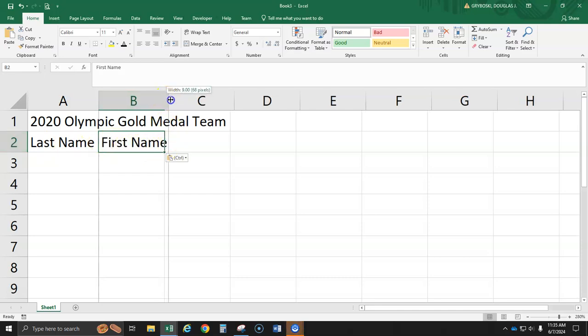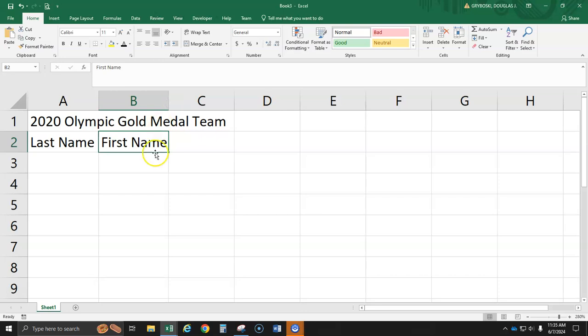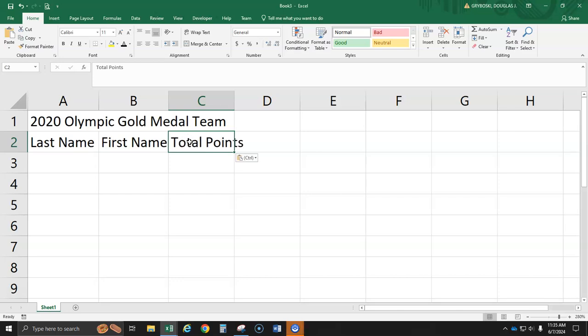And mine looks a little bit too small. And finally, in C2, we're going to type in total points.